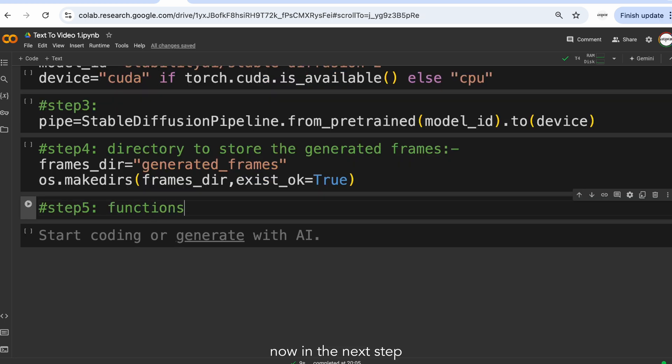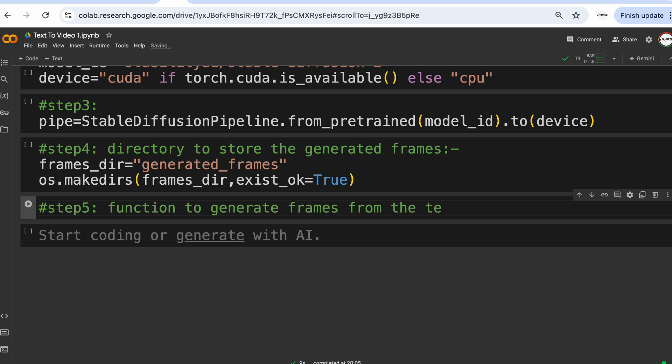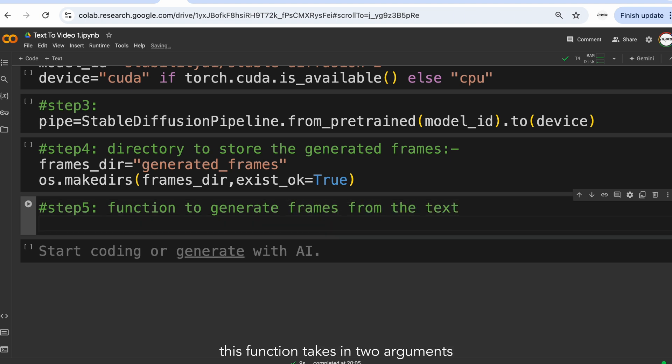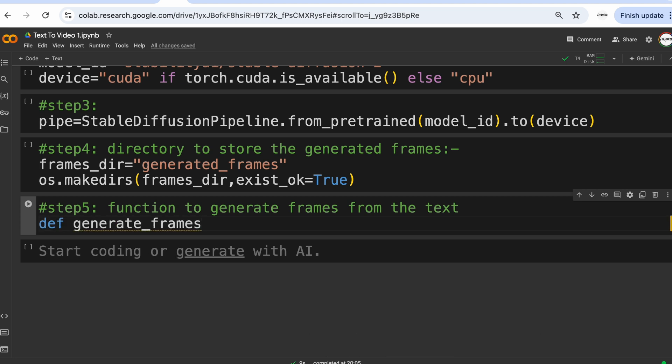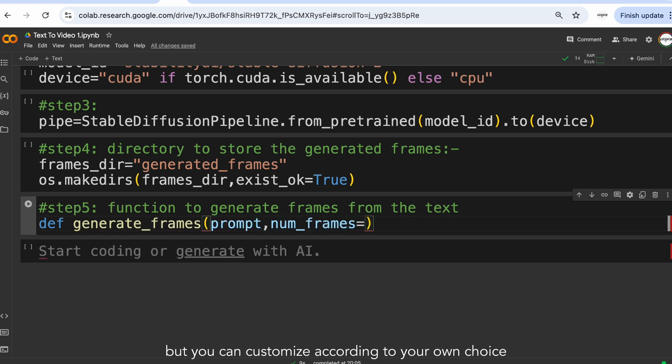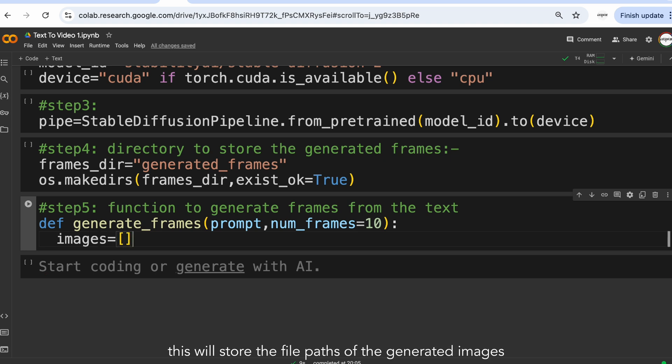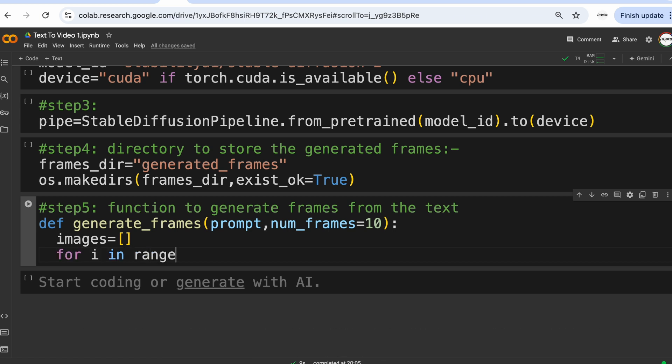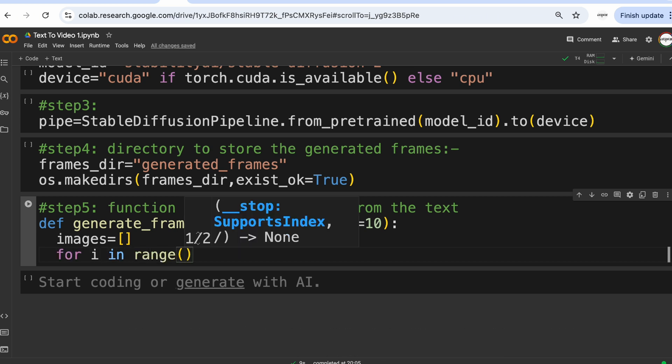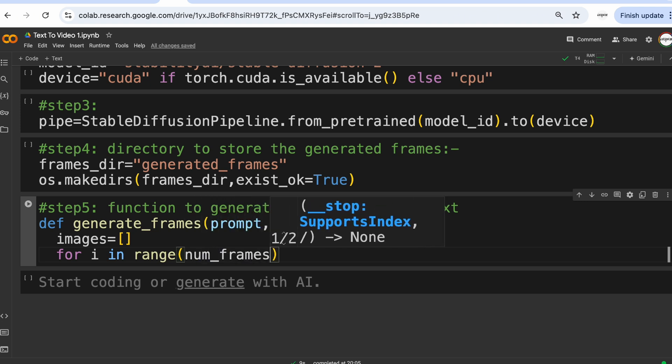Now in the next step, let's create a function to generate and store frames from the text. This function takes two arguments: first one being the text prompt and the other one being the number of frames. So in our case we are going to set it to 10, but you can customize according to your own choice. Now let's initialize the empty list called images. This will store the file paths of the generated images. Now let's create a loop that iterates over number of frames creating one frame per iteration.